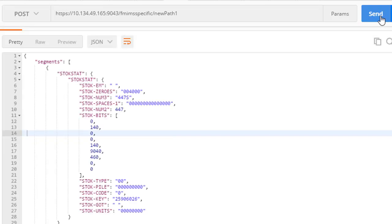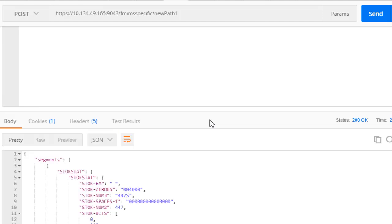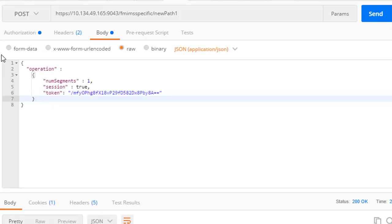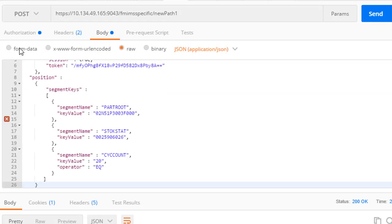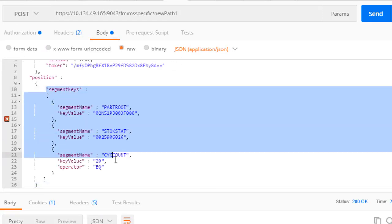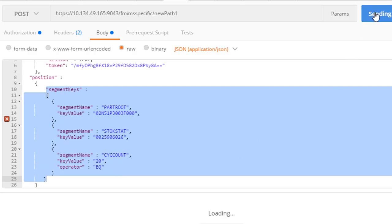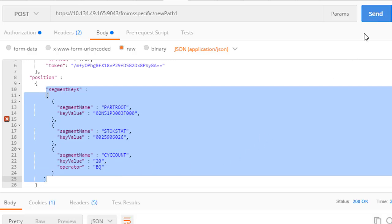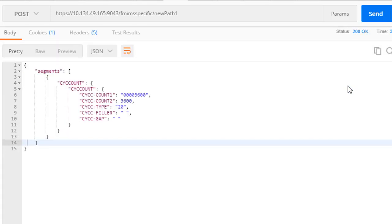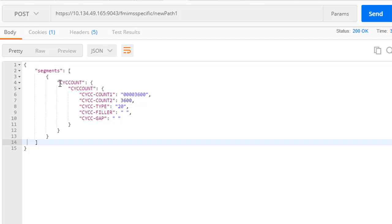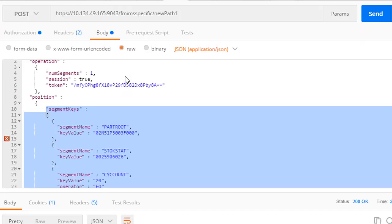The service provider also allows an API caller to position within the database by specifying segment key value information in accordance with the hierarchy of the database. Positioning is available using the generic or specific access methods.